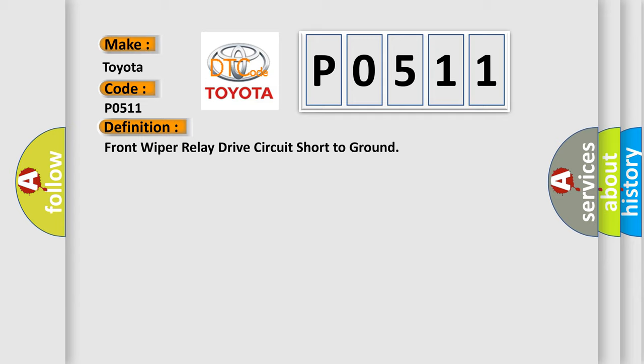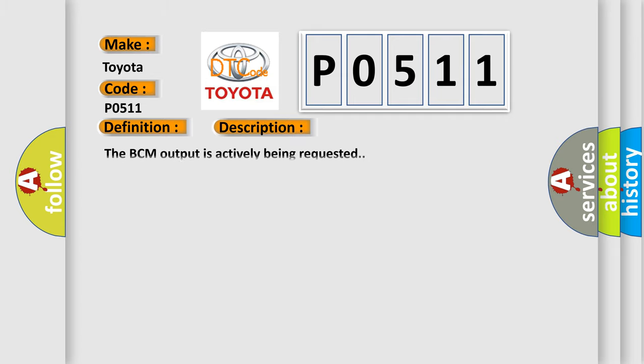And now this is a short description of this DTC code. The BCM output is actively being requested.